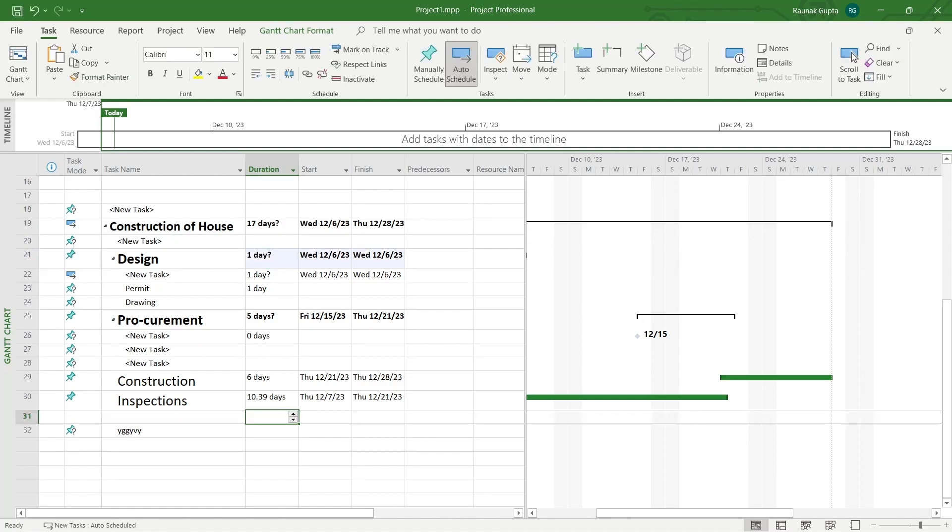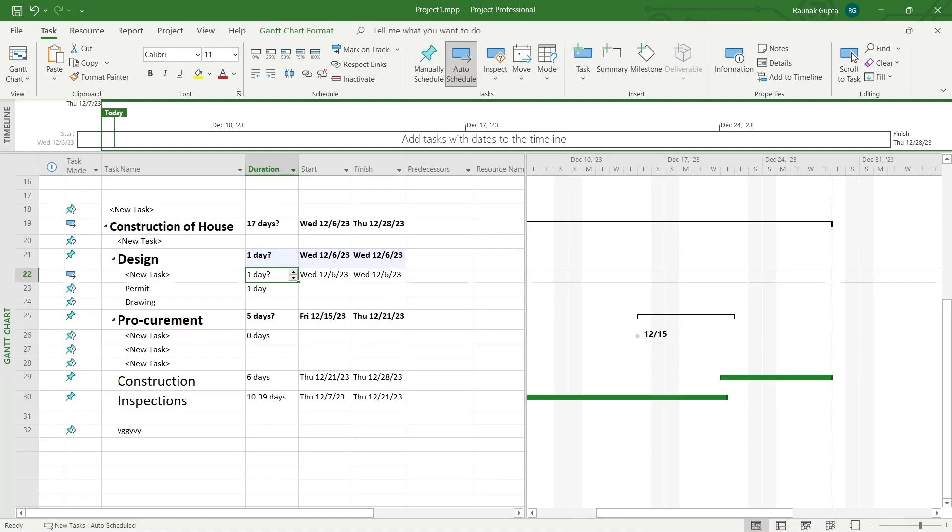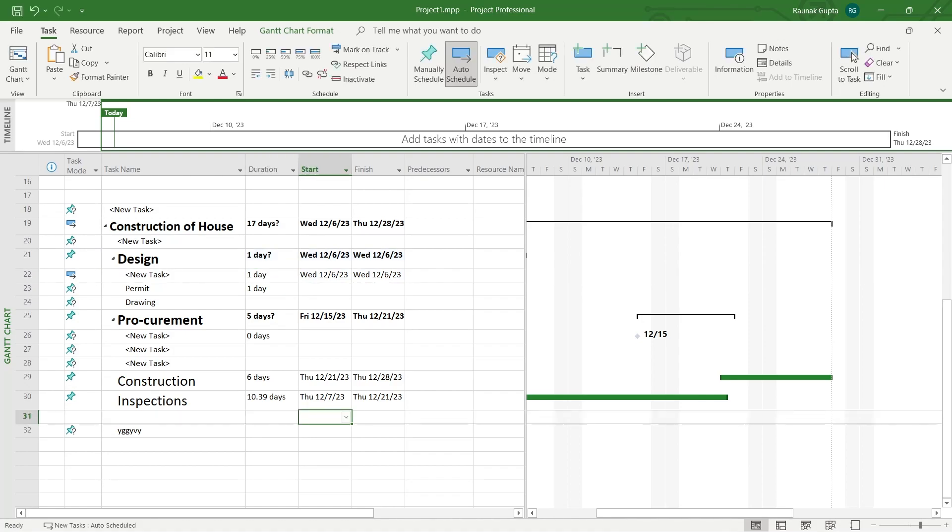The first way is simply selecting the duration and typing in any number. For example if I type 1 this will remove that question mark and now this has been set to 1 day. So the first way is manually removing that question mark.